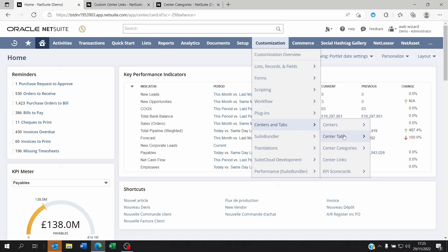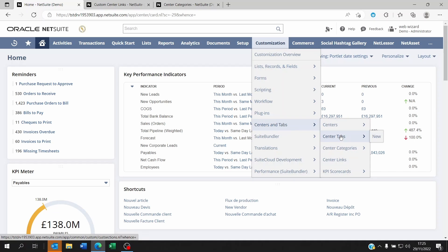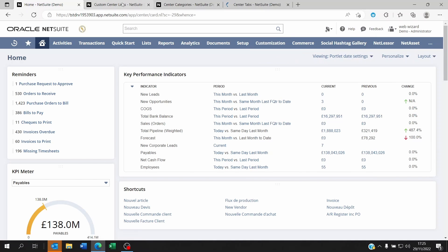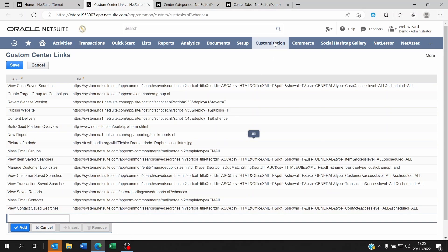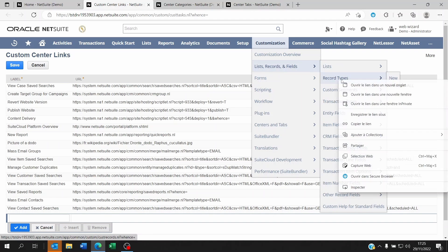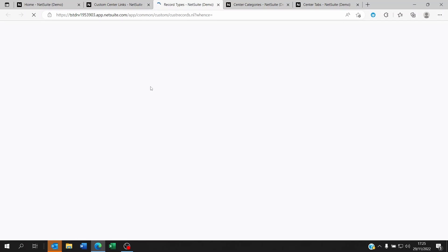So for the link, if you've created a custom record, let's say I go to Customization, Lists, Records, Record Types. And I go to a record type.